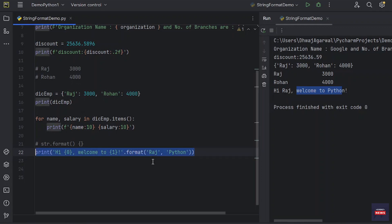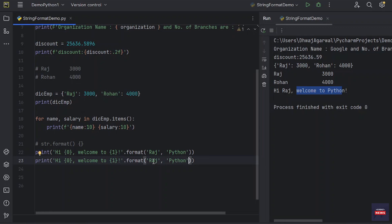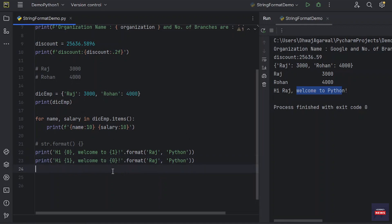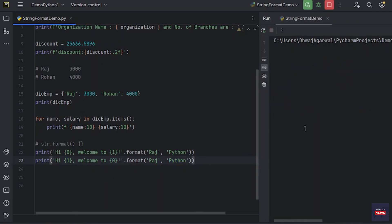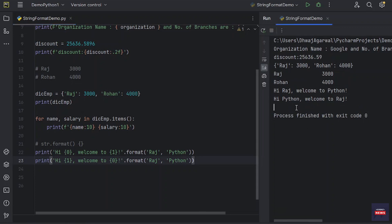You can even swap both of the arguments passed in the format method like 1 or 0. So on 0 position we have passed Raj, so Raj would be printing here after welcome. And Python would be printing at the first position. Let's run it. You see now the output is altogether different. Hi Python, welcome to Raj.